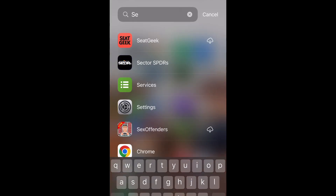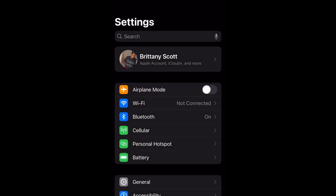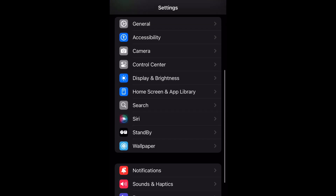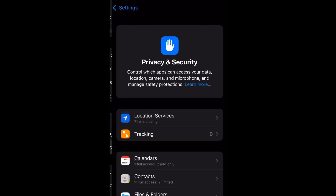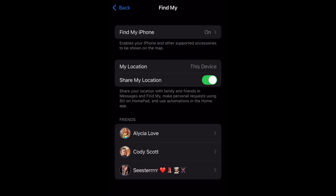Go ahead and go to your Settings, and then once you open that up, navigate to Privacy and Security and select that. Then go ahead and go to Location Services and then select Share My Location. Once you're there, go down to where it says Share My Location and just unselect that box — tap it and switch that toggle to the left.